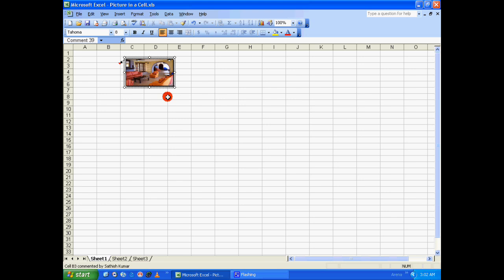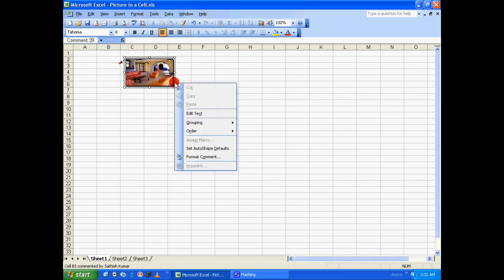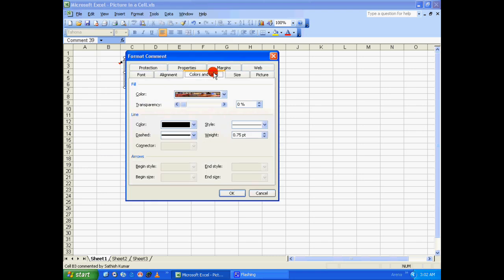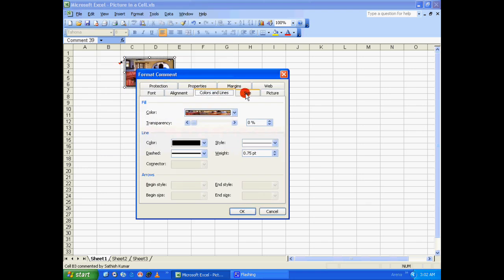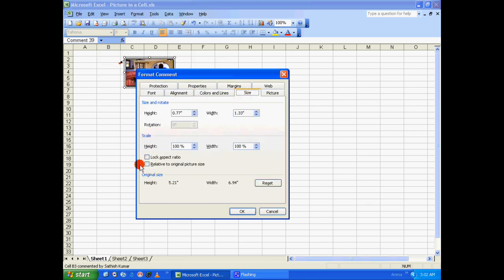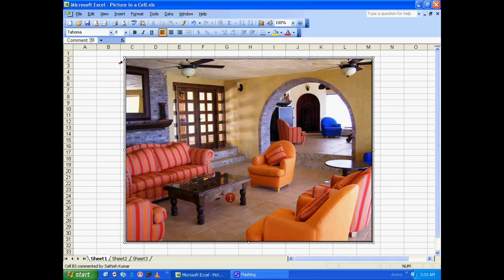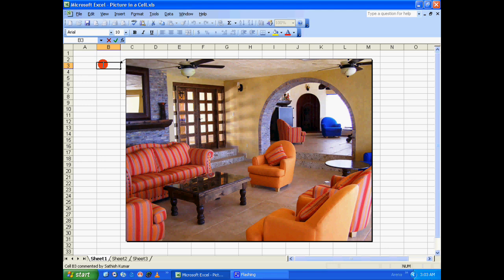So to do that, let's again right-click on the border of the comment box and say 'Format Comment'. In the Format Comment dialog box, click on the 'Size' tab, and at the bottom you have 'Original Size' — click on 'Reset' to restore the original size of the particular picture.